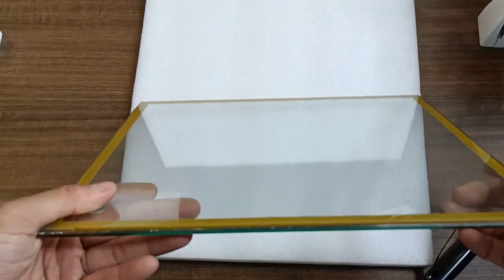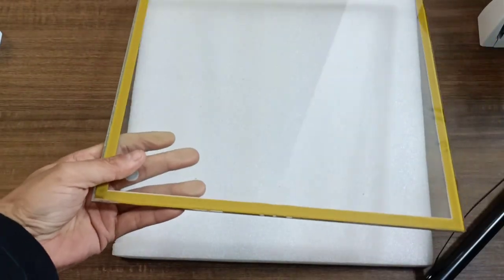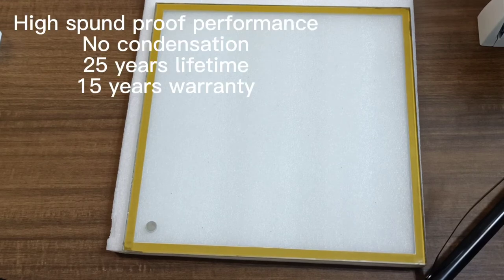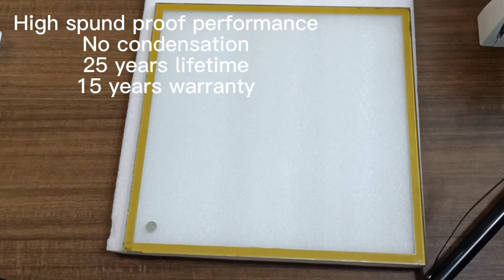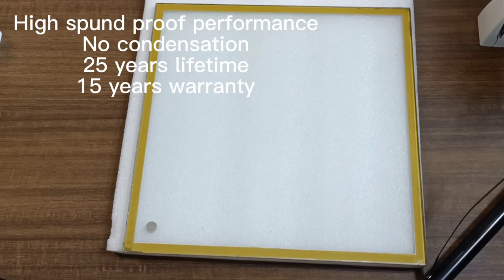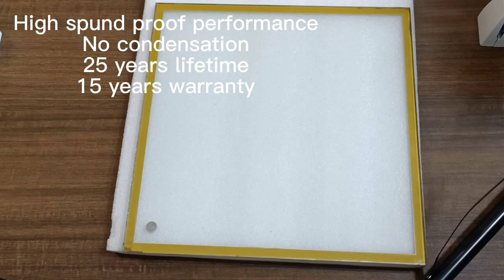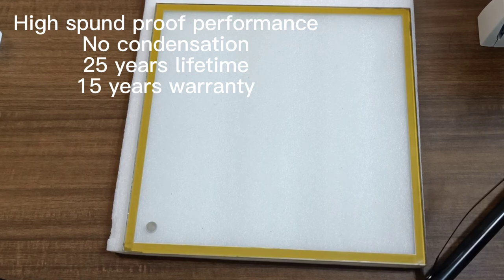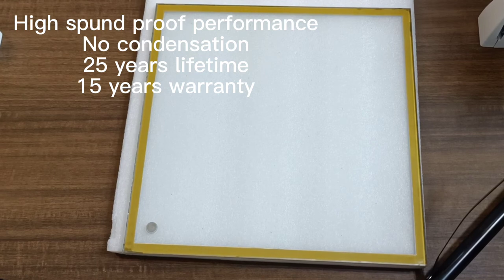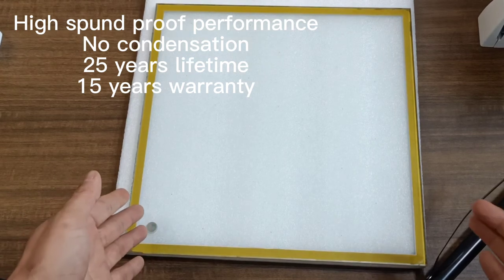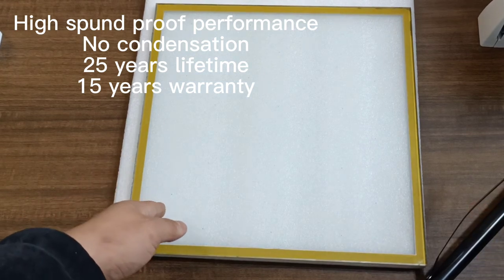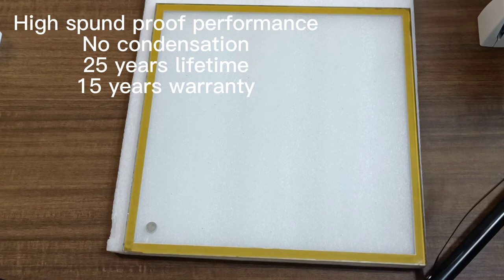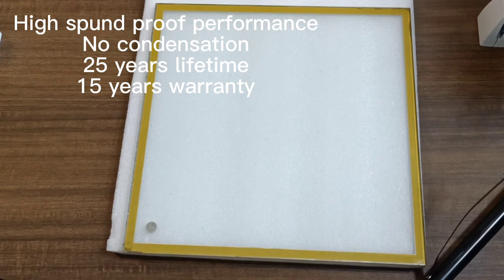Of course, besides the advantages we mentioned before, there are many advantages that are owned by the vacuum glass, such as it has high soundproof performance, it will not have condensation, so it is useful for refrigeration industries. Also, its lifetime can reach 25 years.